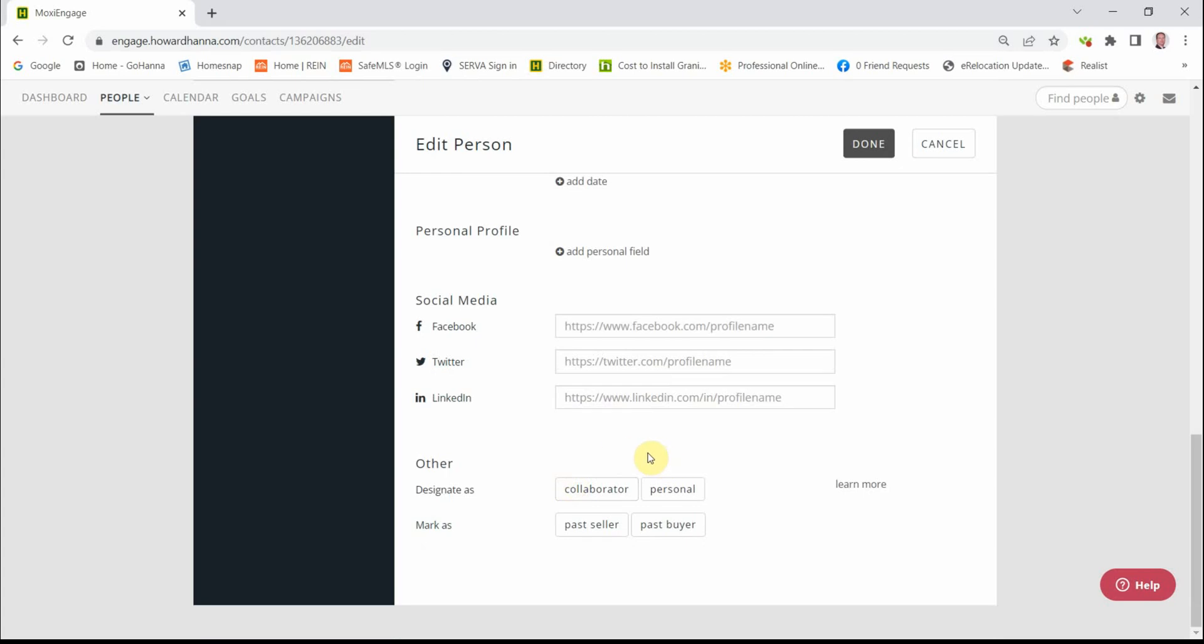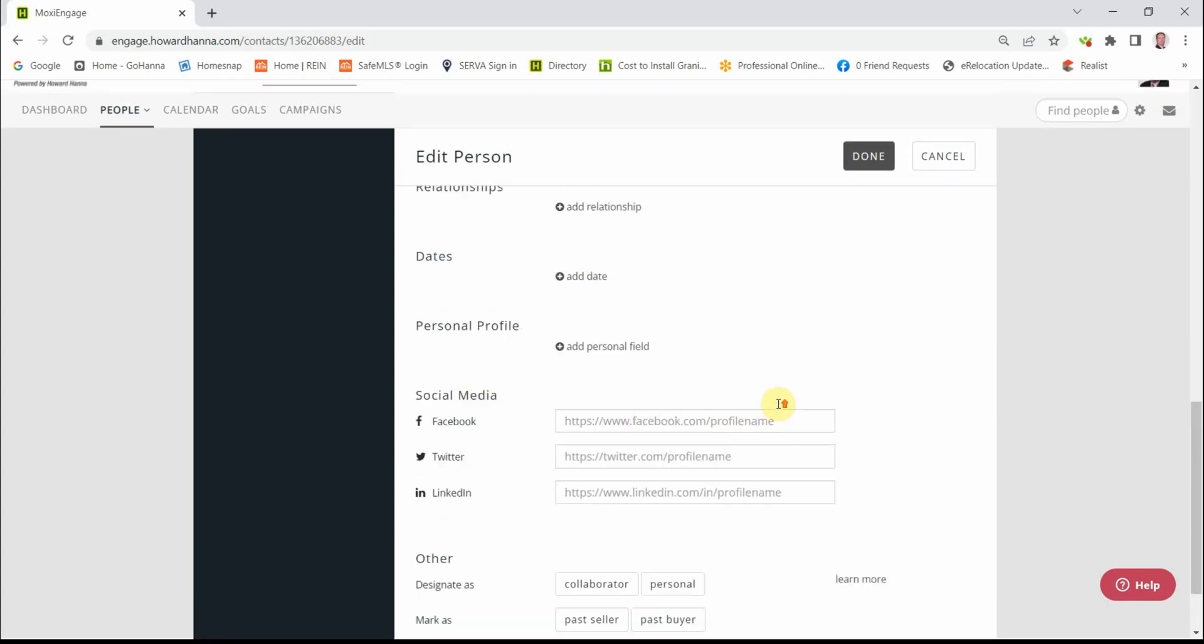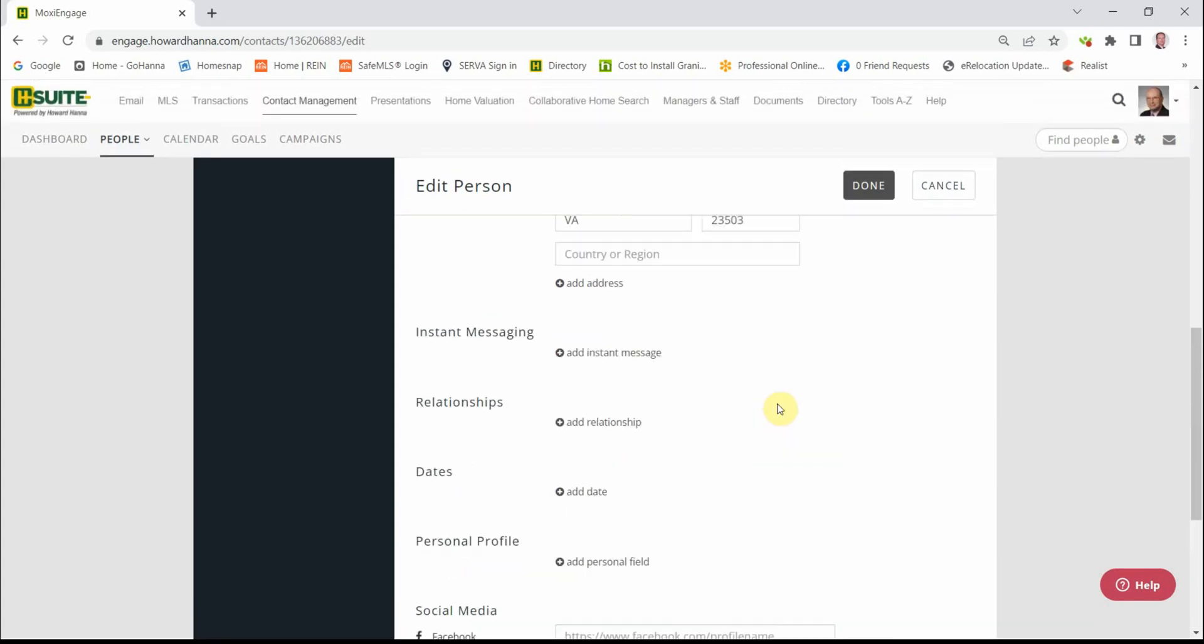As we discussed in the appraisal process, if as you've gone through this, you feel a change is necessary, then you can make them a collaborator or personal or a past buyer or a past seller, even down here. When you're done adding this data, click the word Done up here on the screen.